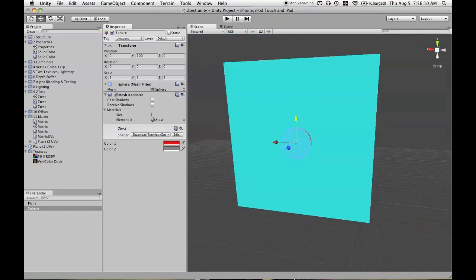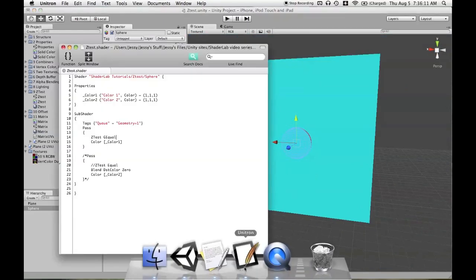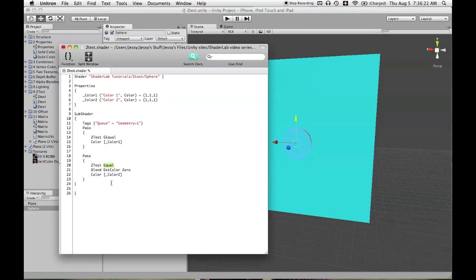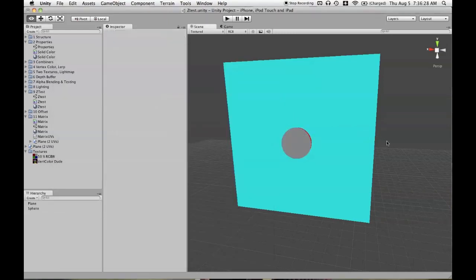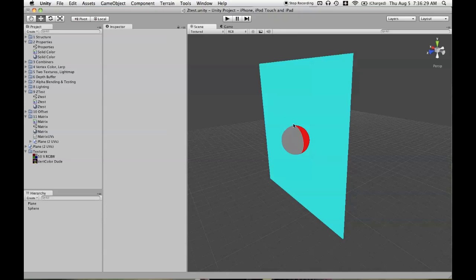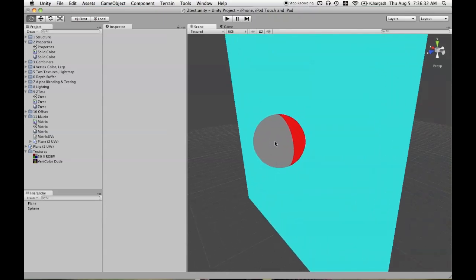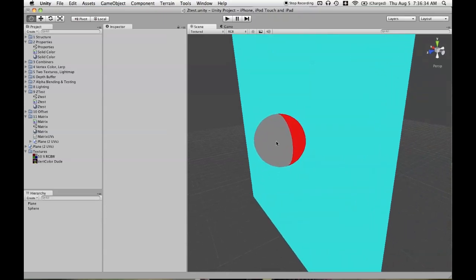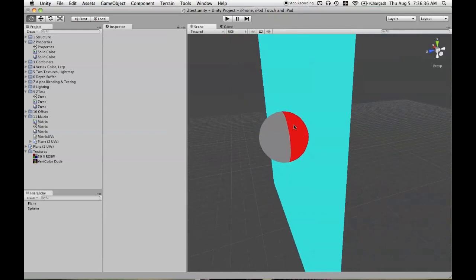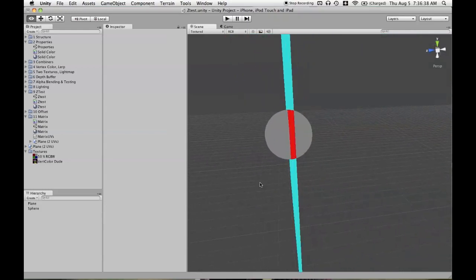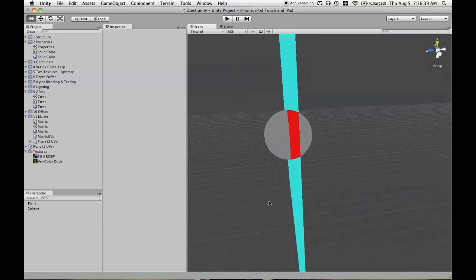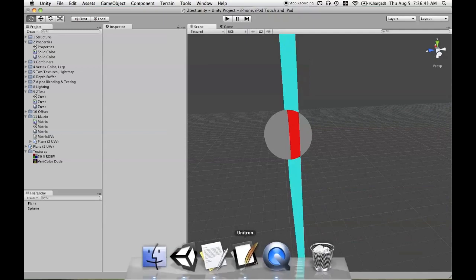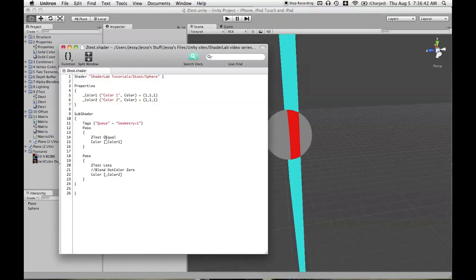So one thing we can do is make a combination of a shader that uses ZTest Greater than or equal to and ZTest Less and take off blending. So now we go back in. We have gray pixels that are rendering using the ZTest Less and red pixels where it's using ZTest Greater than or equal, which would be the same as ZTest Greater.